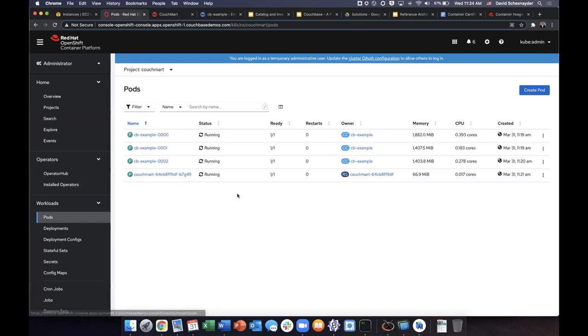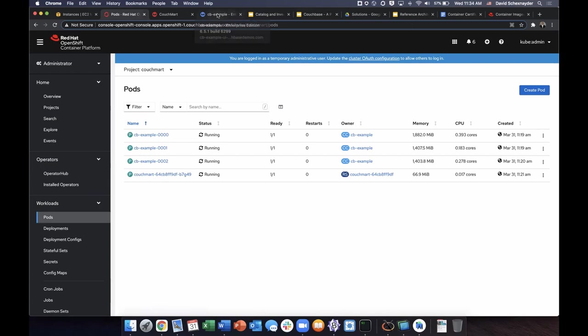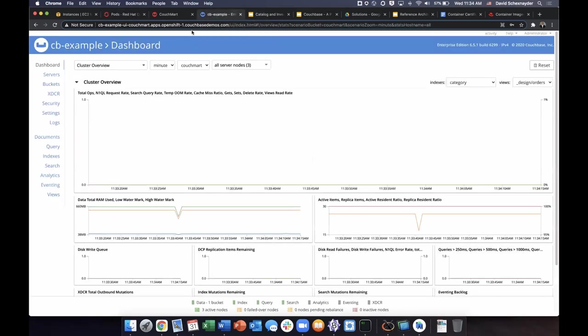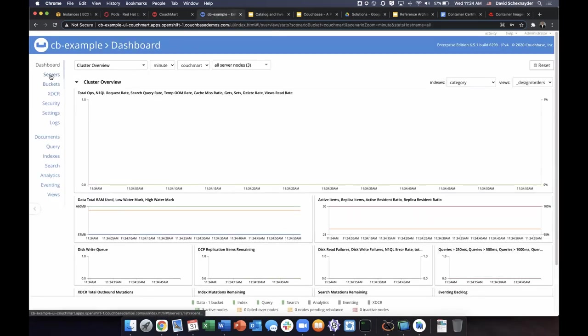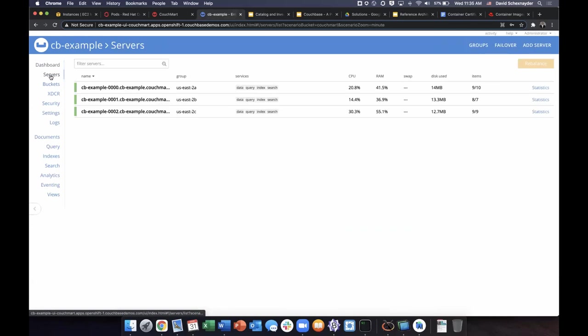If we look at pods, we can see the three Couchbase Server pods running as well as the web application. Now let's go to our Couchbase console. We can see the dashboard, the three servers deployed.